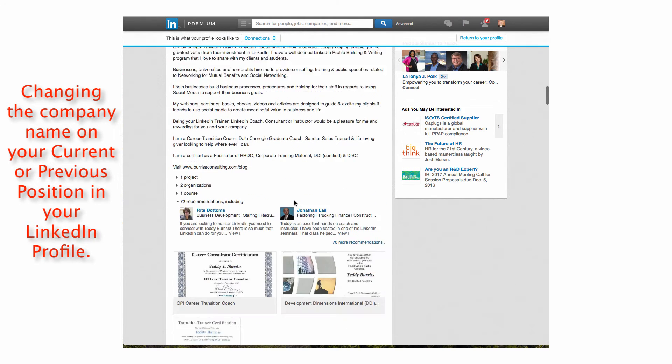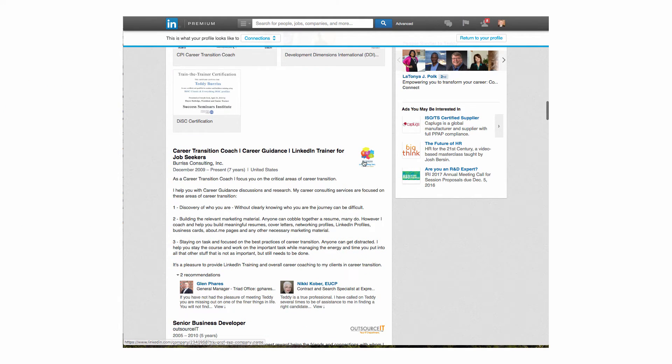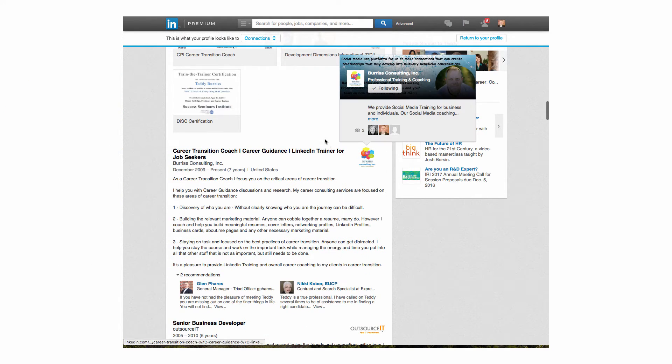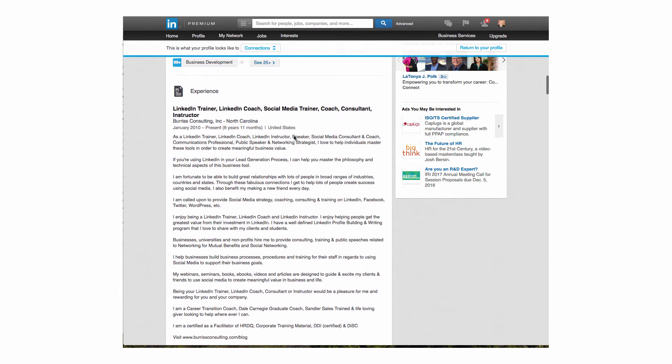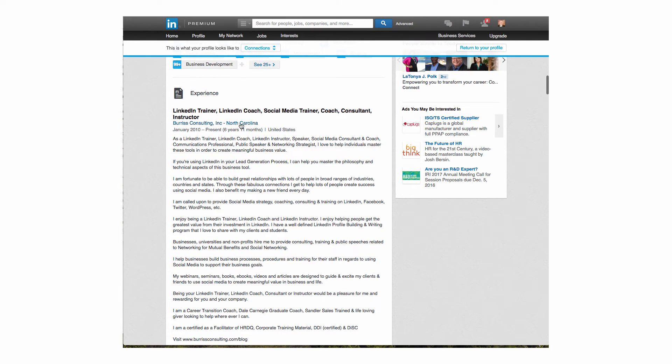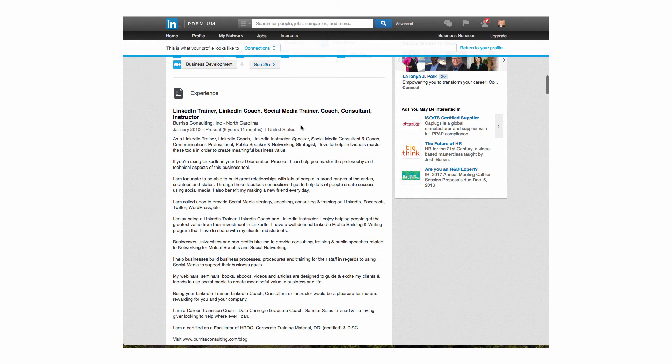If you look down here on this one, it has the logo. So basically what I have to do is edit this company name so that it pulls the logo. Let me show you how to do that.